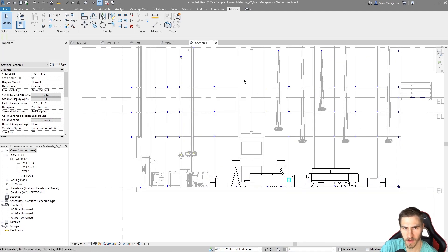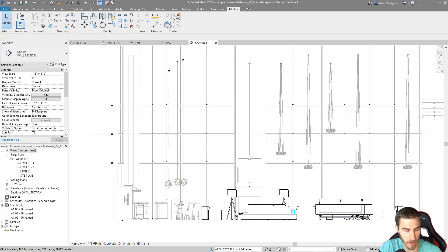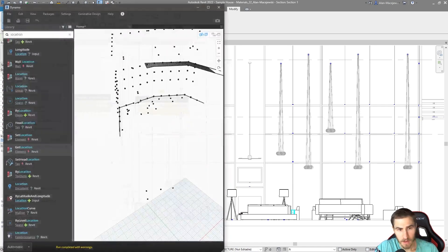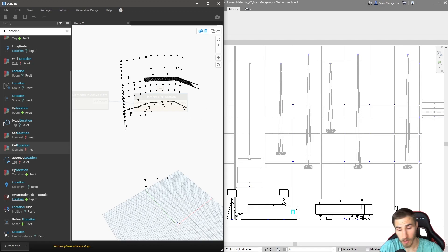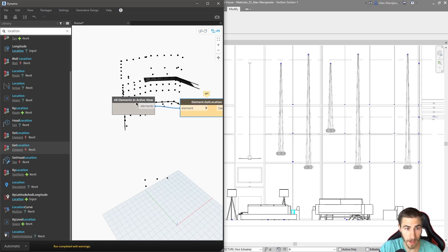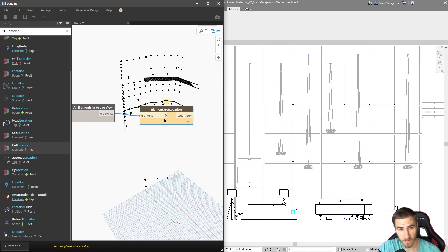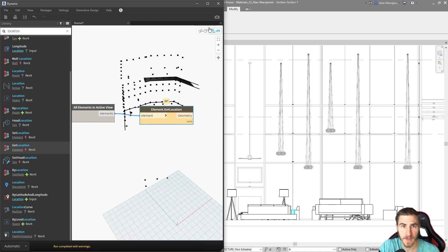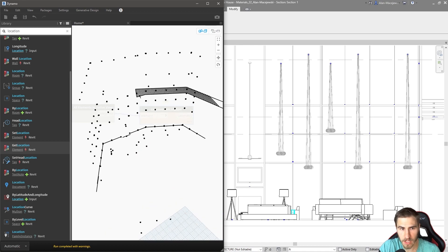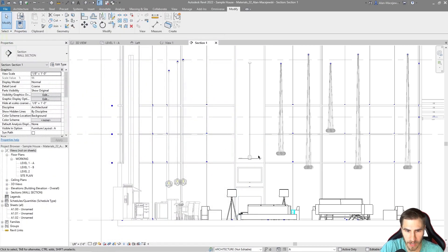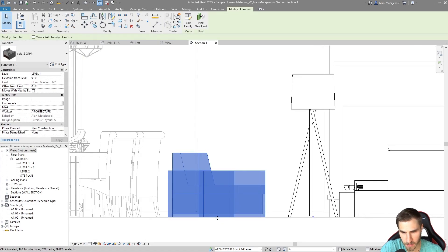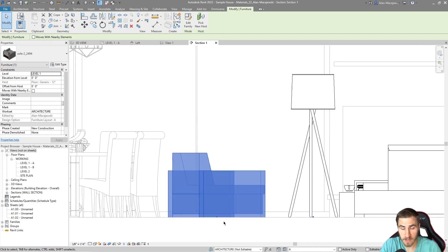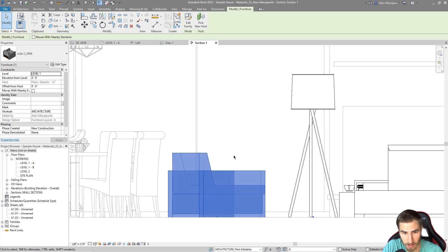In the section view, we can see all the origin points have updated. Going back to Dynamo, it's pulling in elements from the current section view and populating those points. Zooming into the chair in section, the origin point is at the very bottom at ground level, which makes sense.